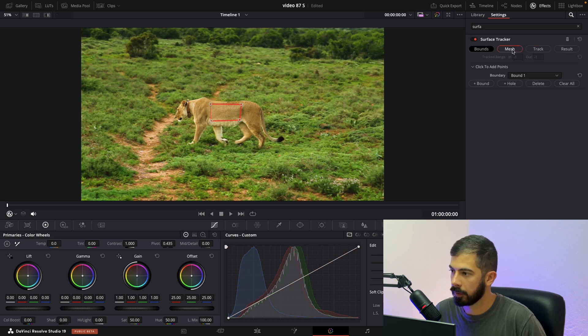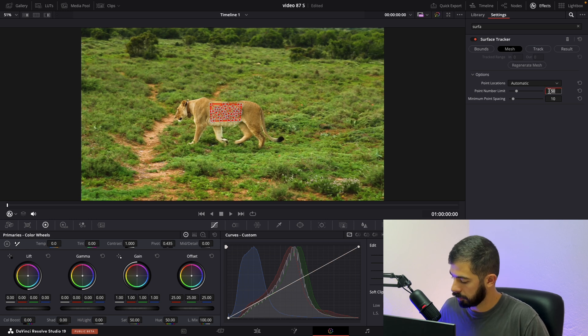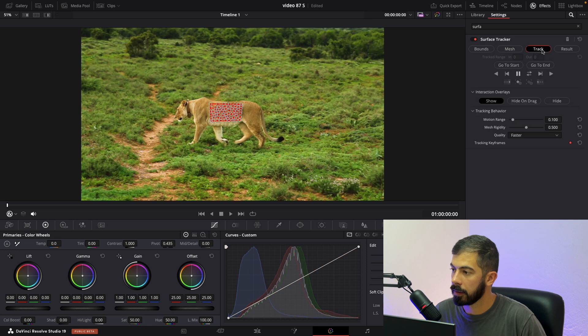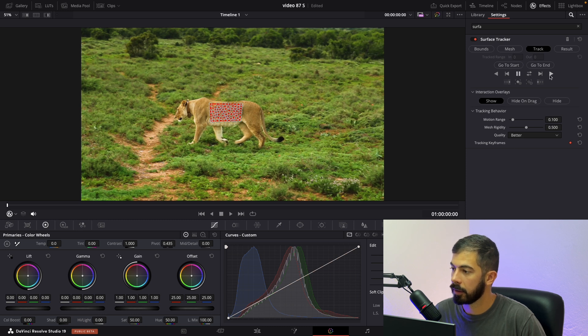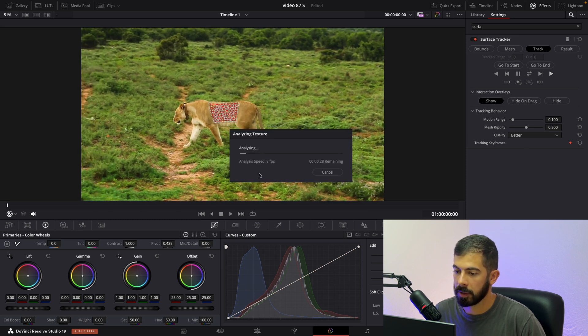But navigate to the mesh, these points are not enough. So we need to add more and in track for the quality it's better to choose this one instead of faster. Now let's do some rendering.